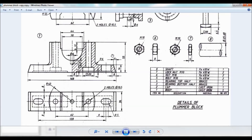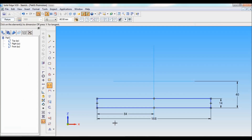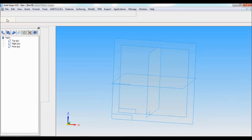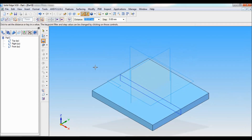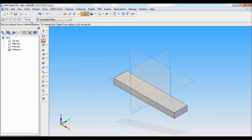From the center to the bottom, I'll fix it as 55 minus 12 minus 3, which equals 40mm. You can refer to the drawing for that. Click on return. Now select protrusion, symmetric extent — the protrusion distance is 36mm. Click on finish.